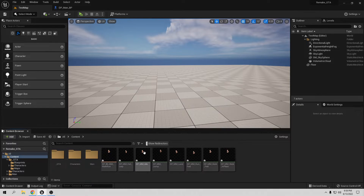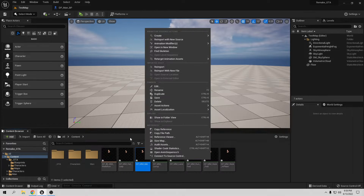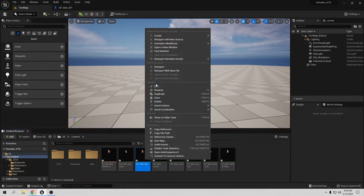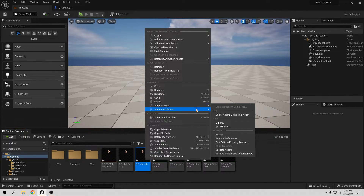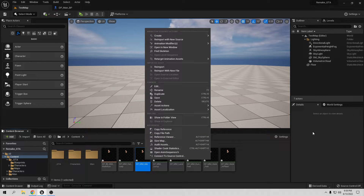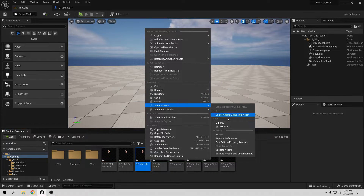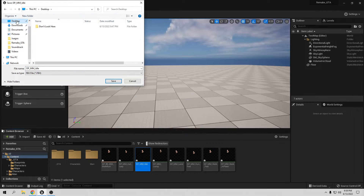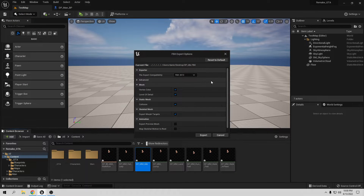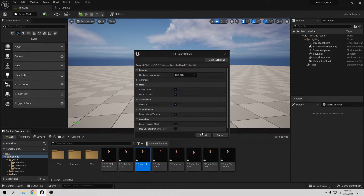The best way to fix this is to check whatever this animation is. For example, idle. Right-click, go to asset action, and export. When you export the animation outside Unreal, go to asset action, export. I want to call this just 'idle'. Let's save. Leave it like that and export.